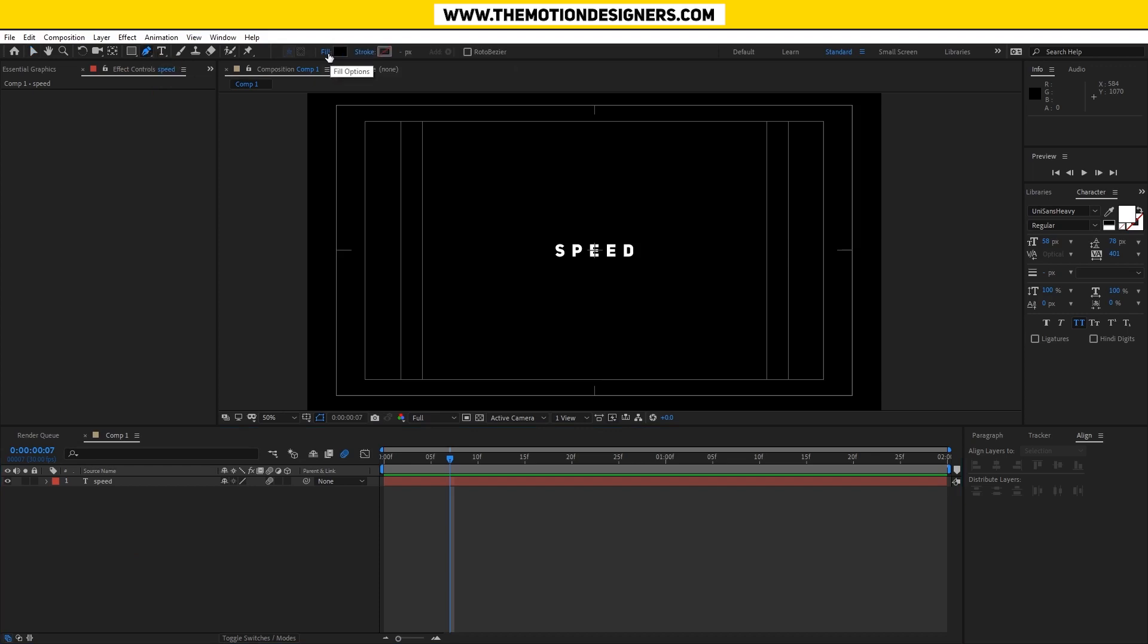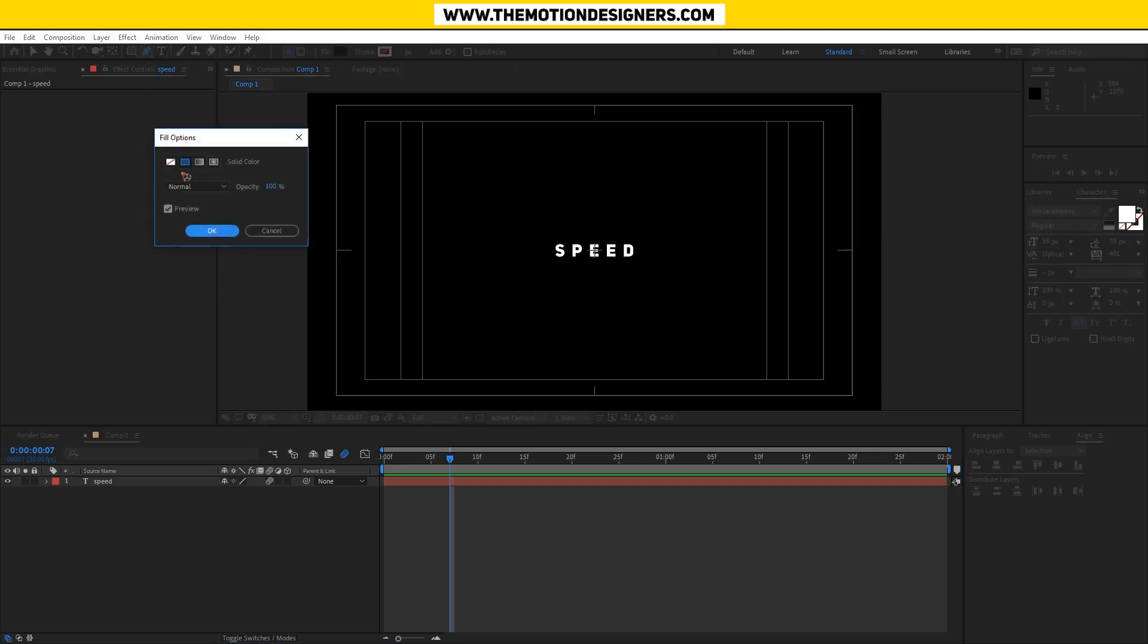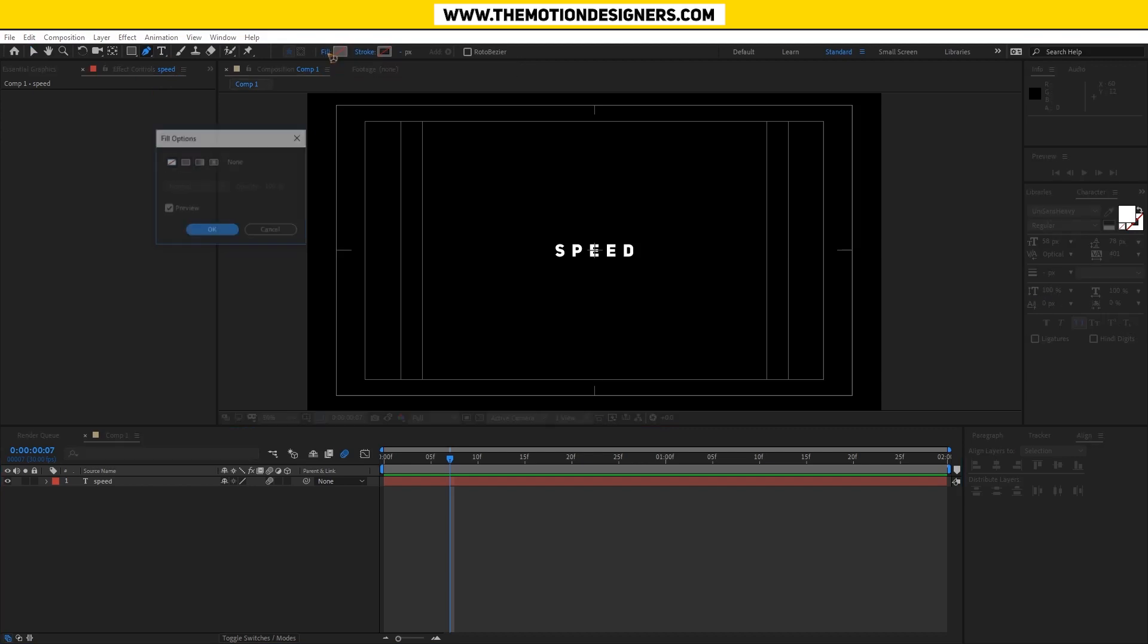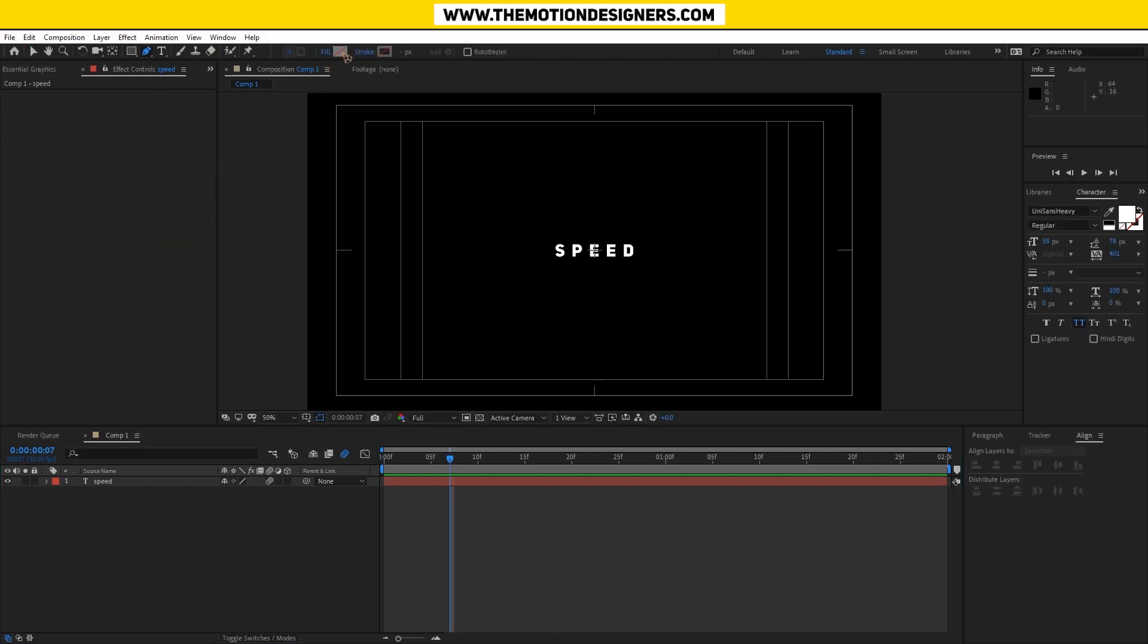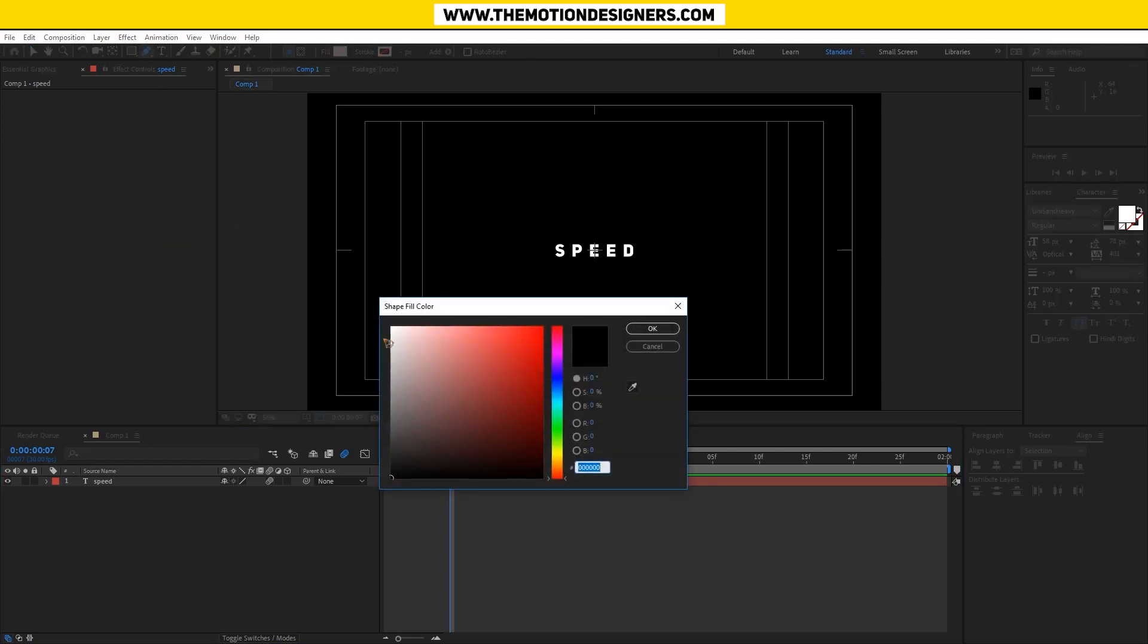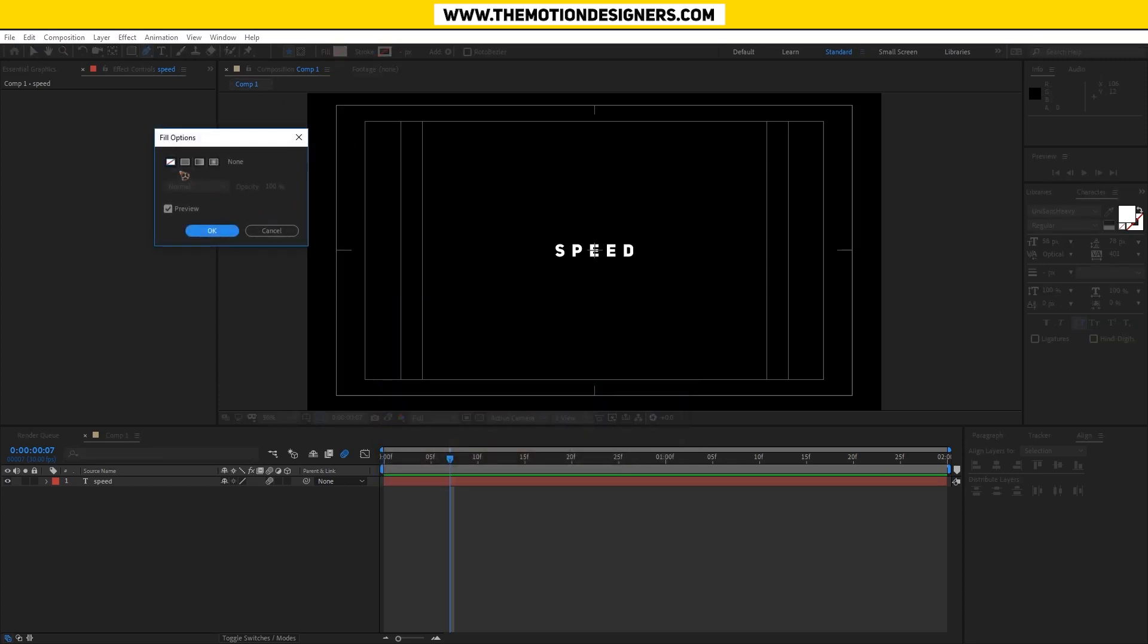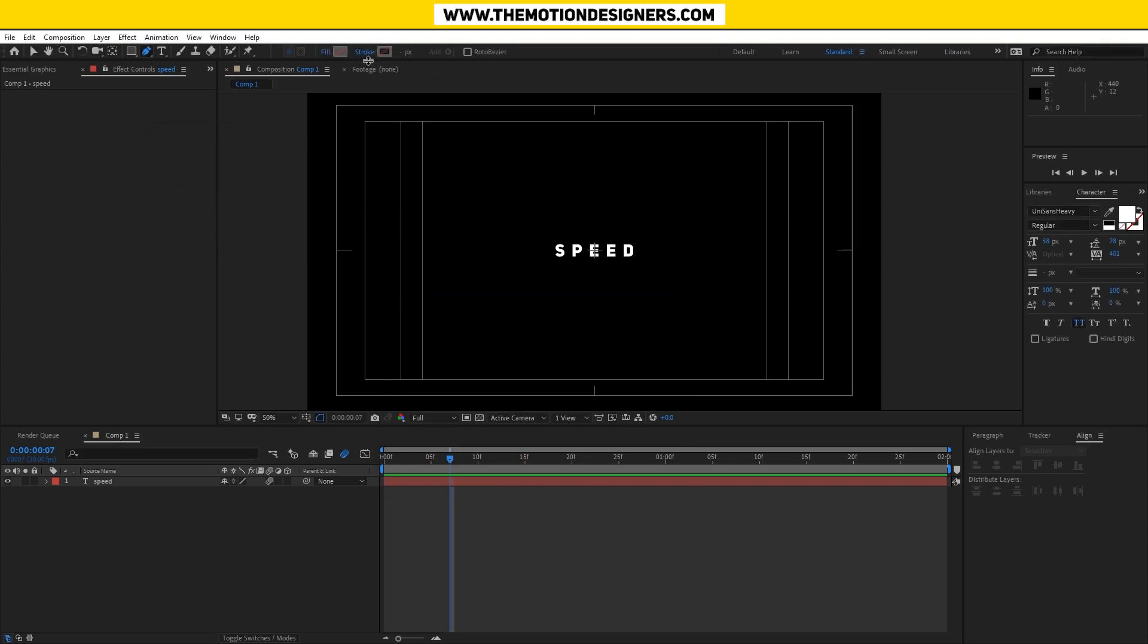All right, let's keep that for now and grab this pen tool. Disable the fill - make sure you click on the fill text here to disable it. If you click the colors, the color panel will open like this, so you don't want that.